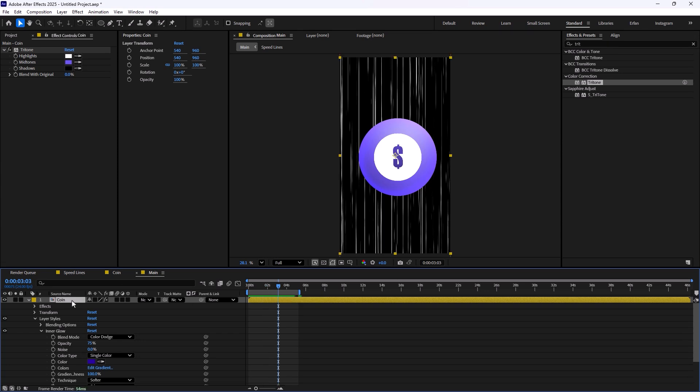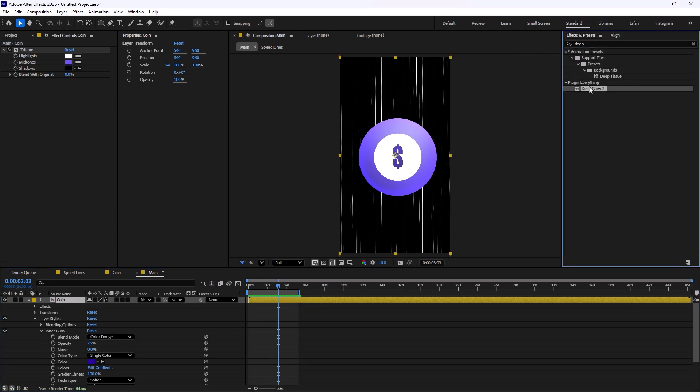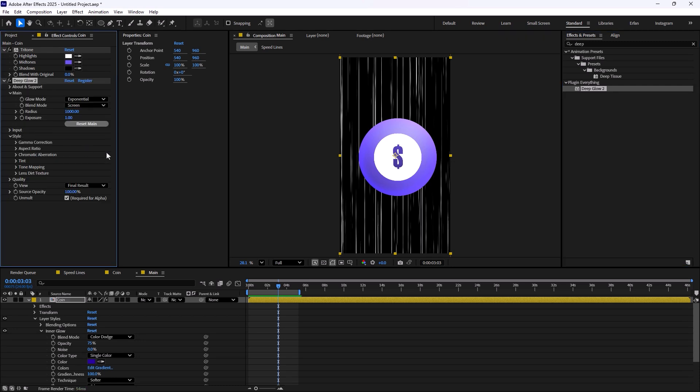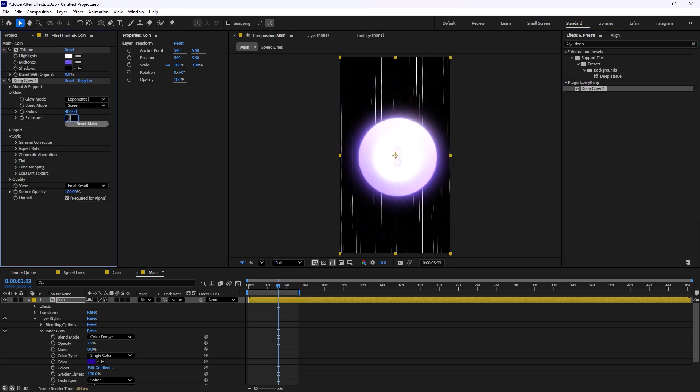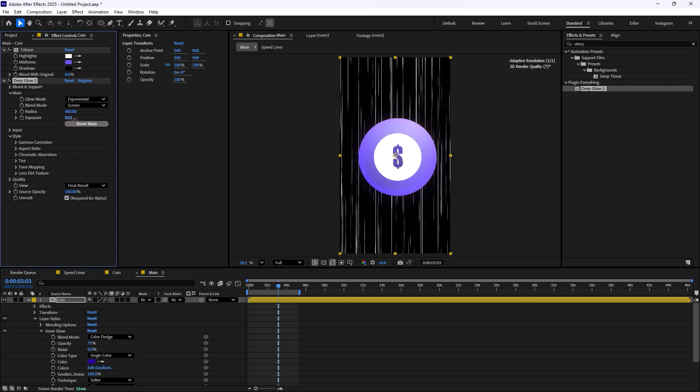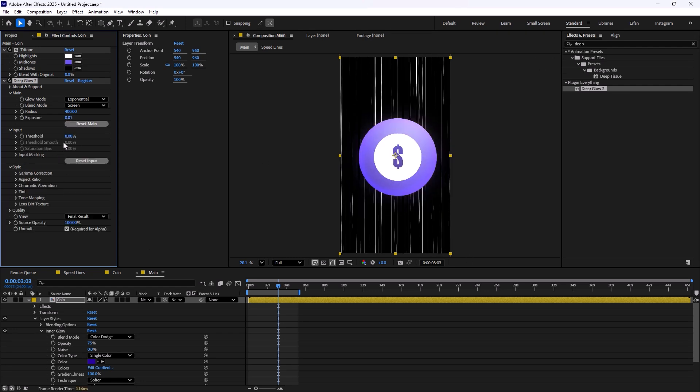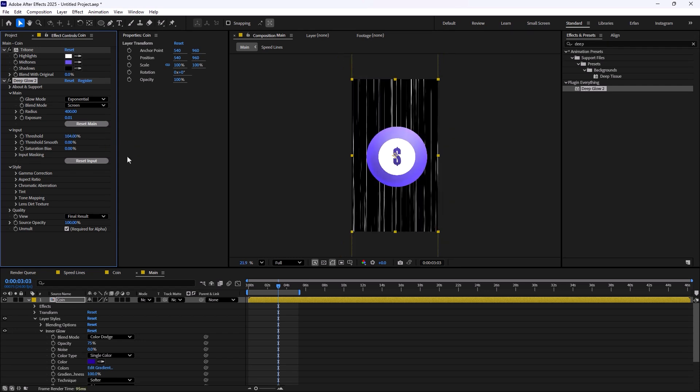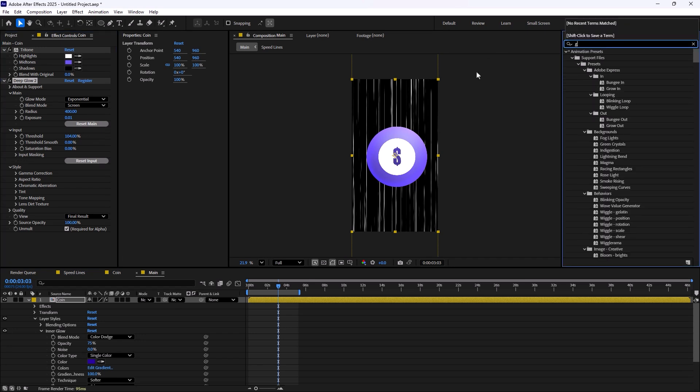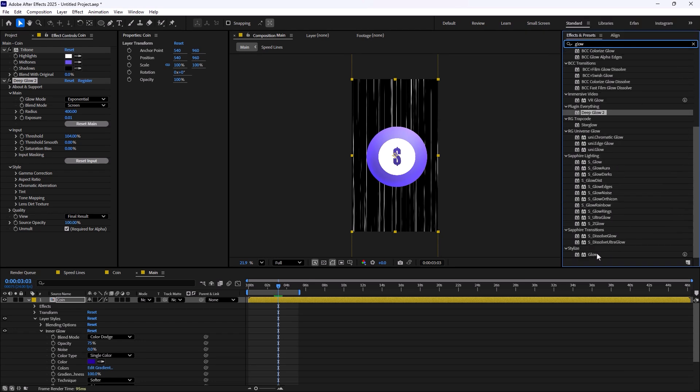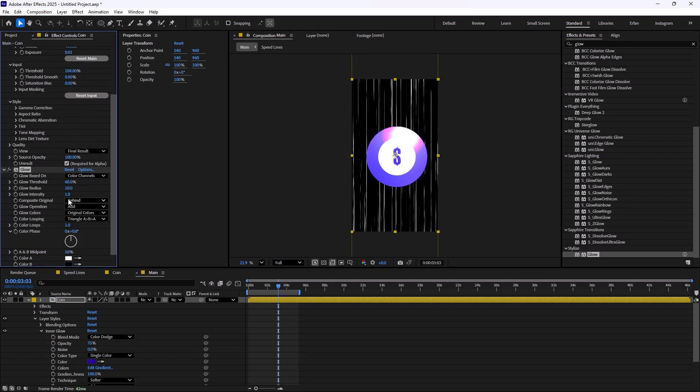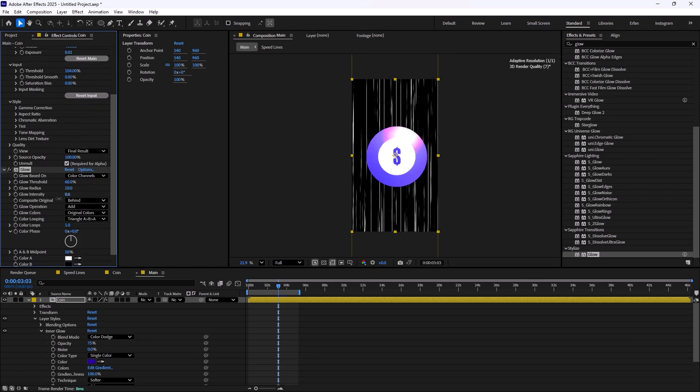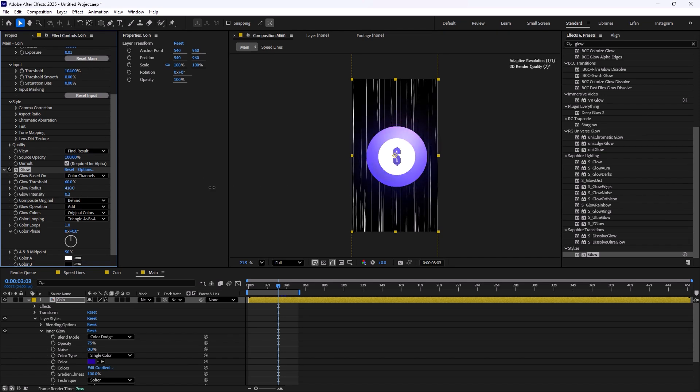You can even take this design further by adding a deep glow effect. If you have the deep glow effect, you can add it. Change the radius to 400 and the exposure to 0.1. Then in the input section, change the threshold to add a sudden glow into it. If you do not have the deep glow effect, you can simply use the manual glow effect, which will not give you results as good as deep glow, but it is still something you can try. You can reduce the glow intensity a bit and increase the glow radius to get the look that you want.